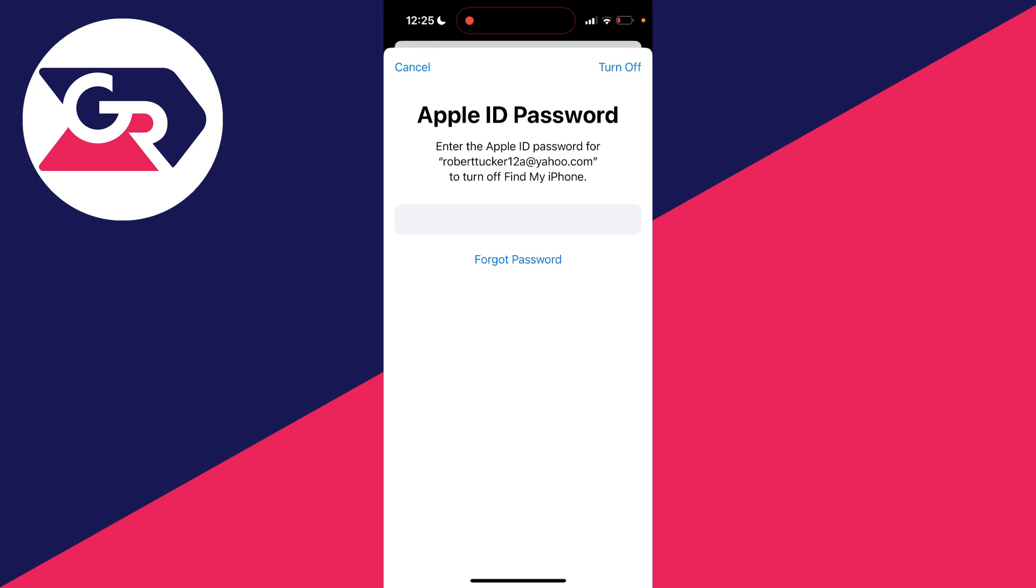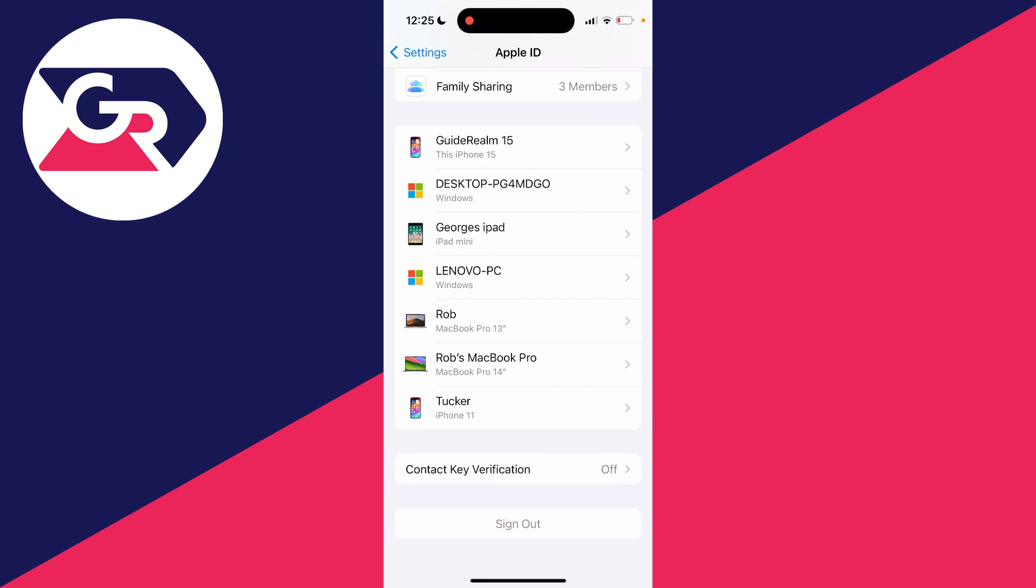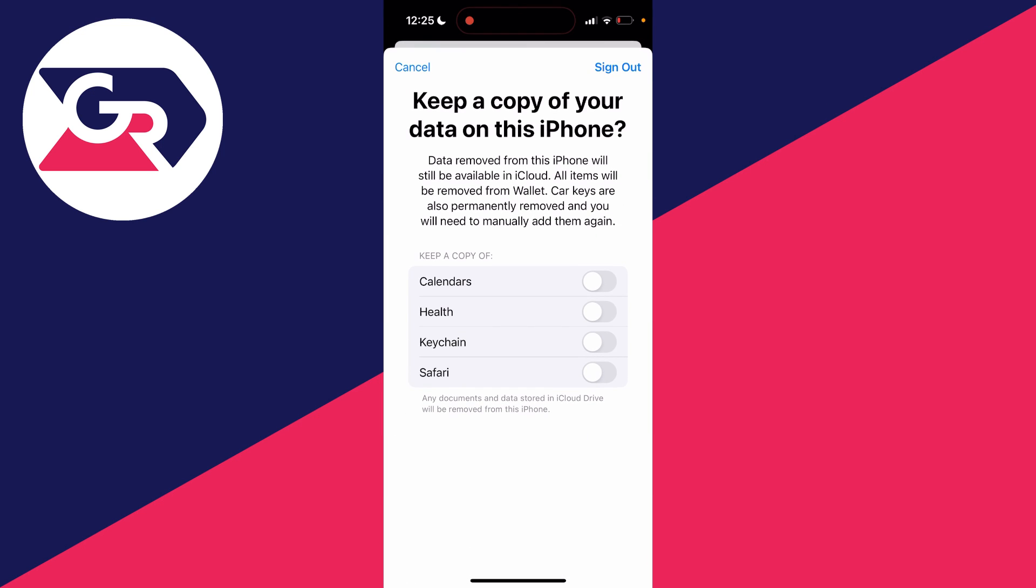After you've entered it, click on turn off in the top right. You'll then take a moment and you'll get a pop-up and you can choose what you want to keep on your iPhone from your Apple ID and iCloud.